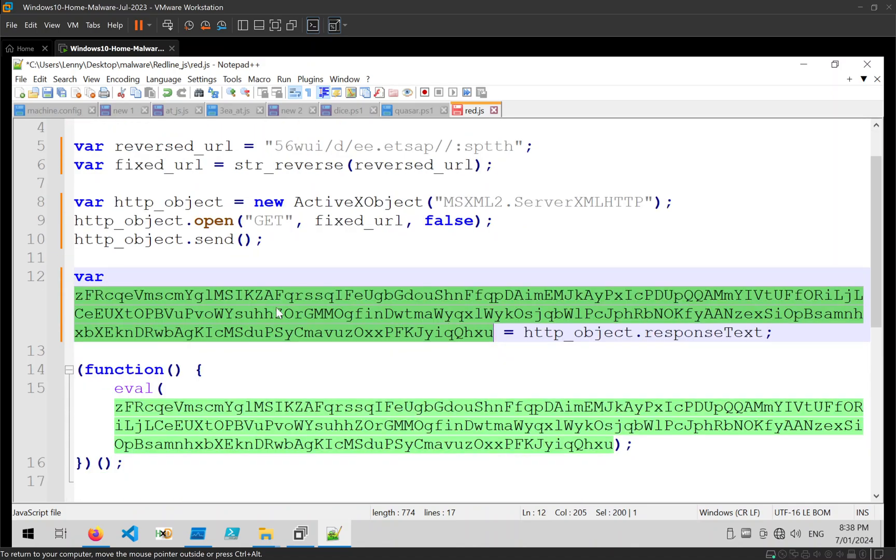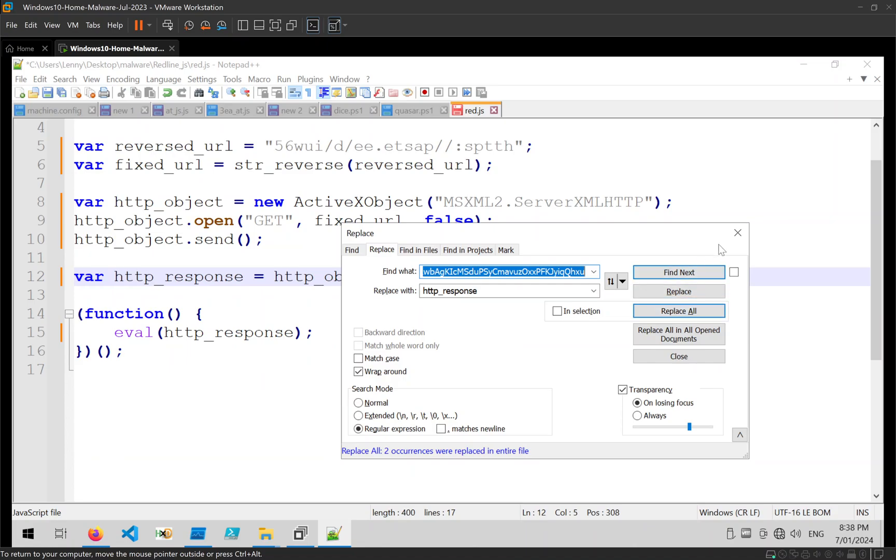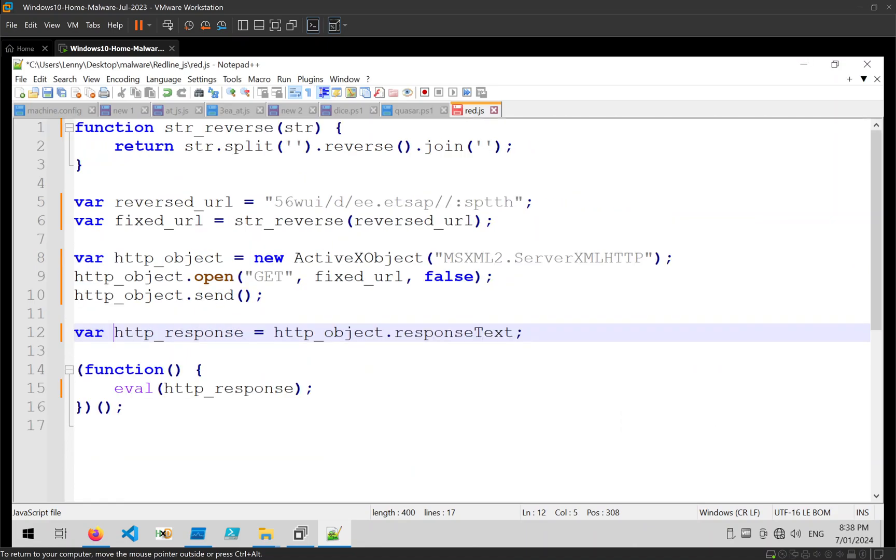You can see this variable is being assigned the response text, so that's likely what it gets back from the C2 or the URL once it calls out to it. I'm going to call that http_response. And there we go, we have 17 lines of code which is significantly easier to read.